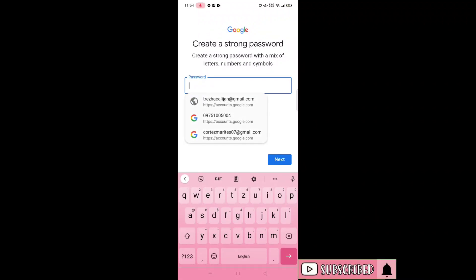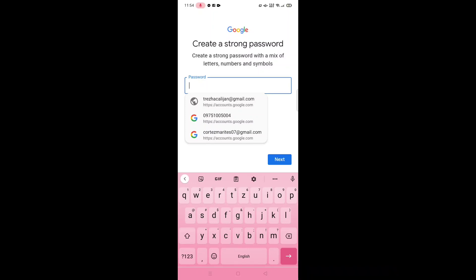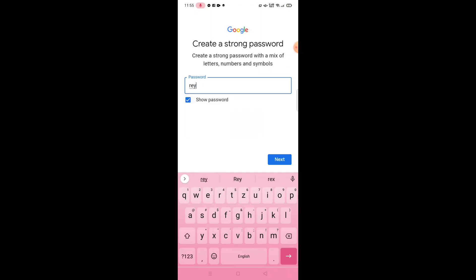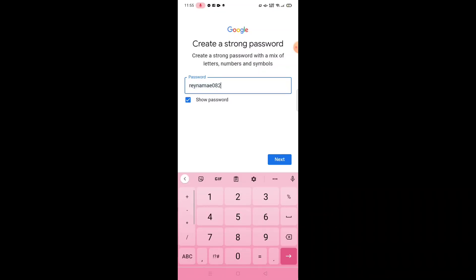Dito, magkikreate na tayo ng password. Kailangan nyong tandaan kung ano yung password nyo. Huwag nyong kalimutan kasi hindi na nyo nang mabuksan ang inyong Google pag nag-logout kayo kung hindi nyo tatandaan ang inyong password. Let's put our password — for example, Rename0824 or Rename052595. Next.